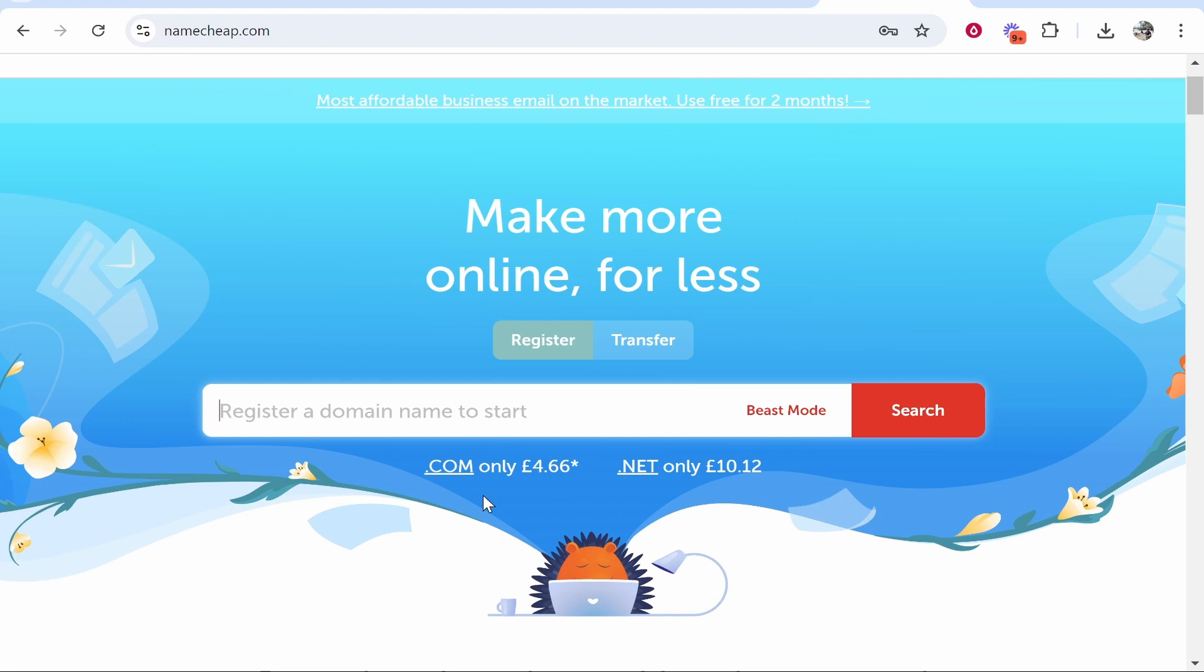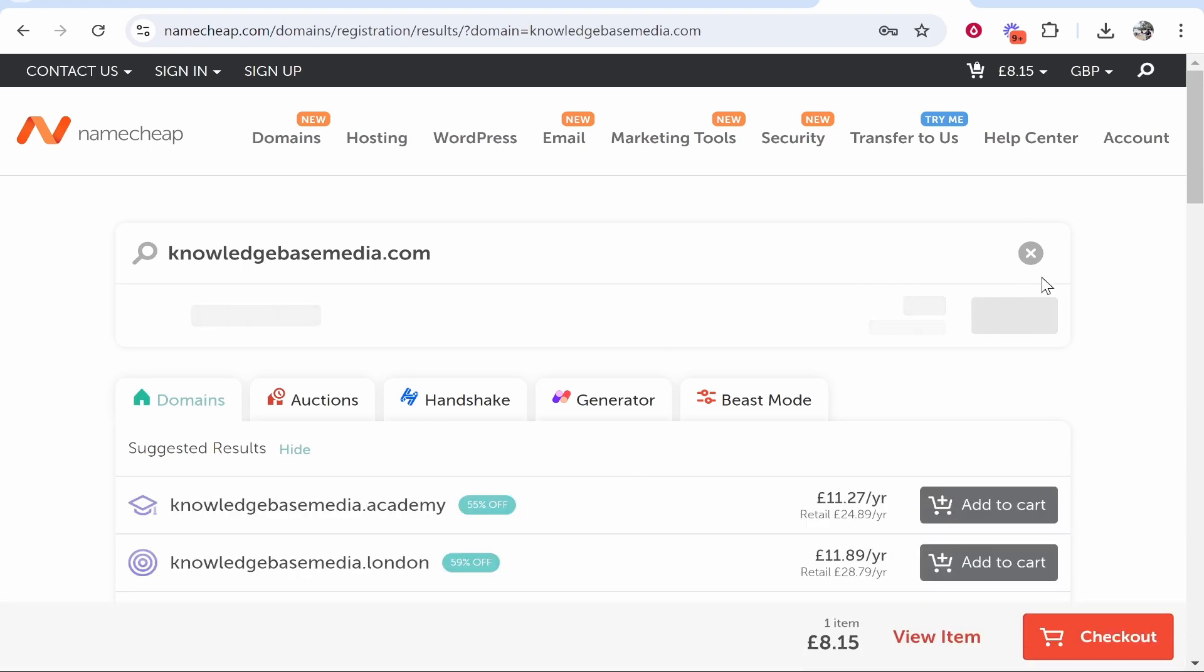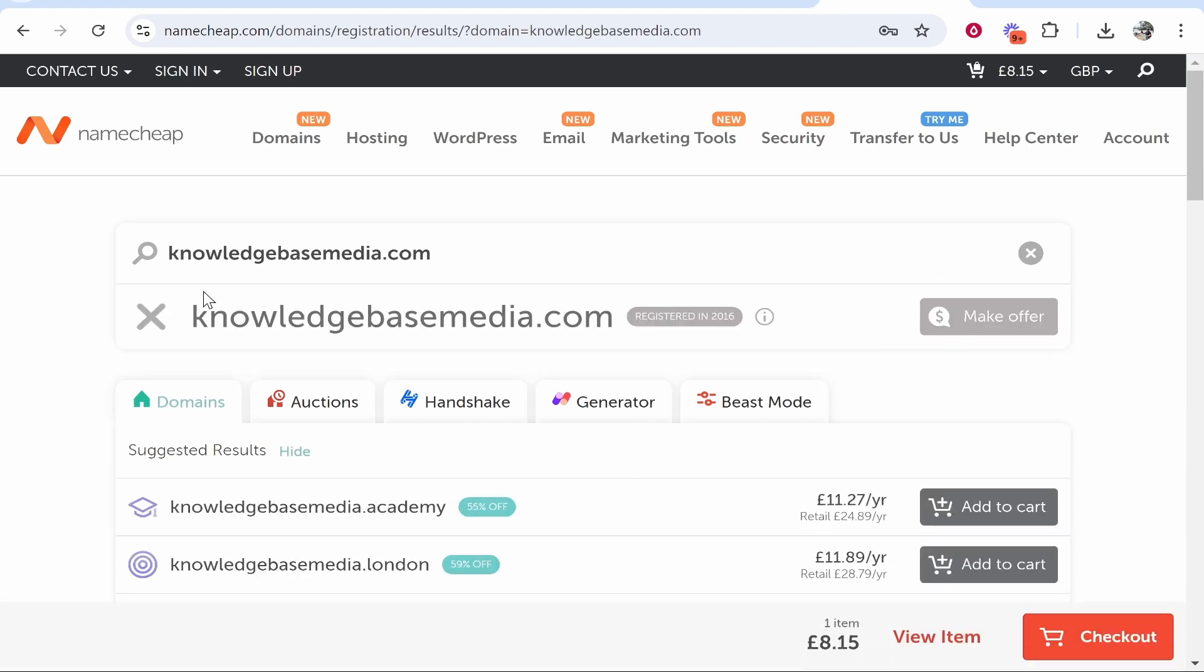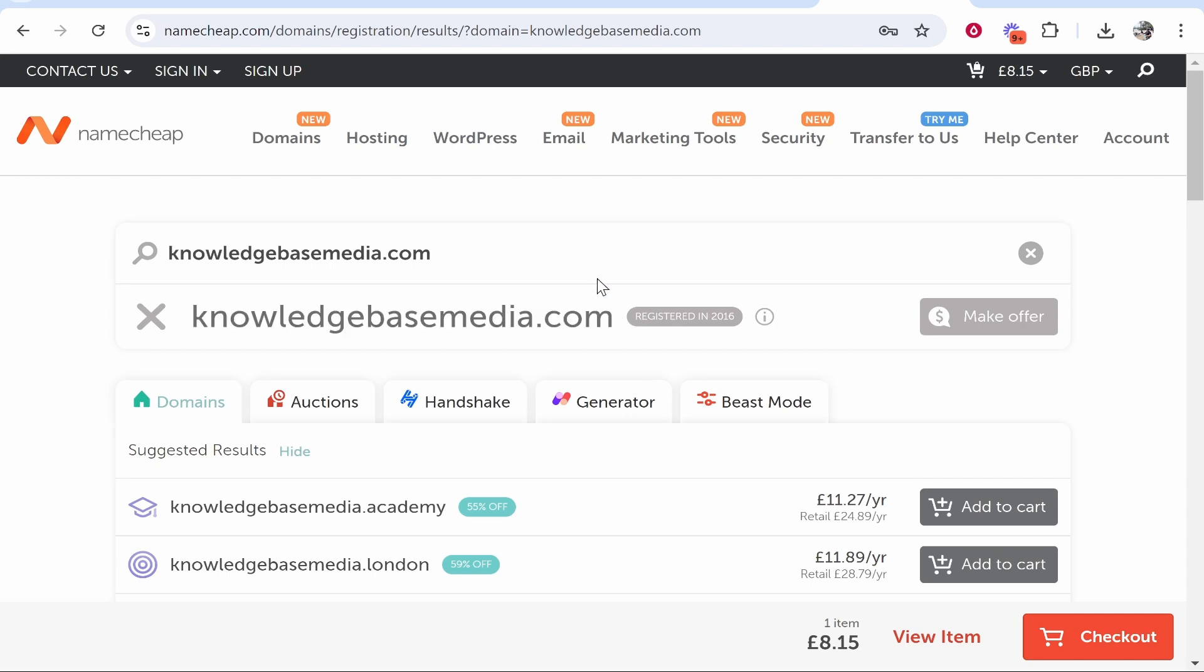For the video we'll try and find one that is available. So we'll try knowledgebasemedia.com and see if that is available and if we can take it. We can see that this domain name is not available.